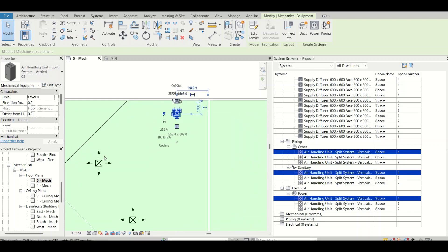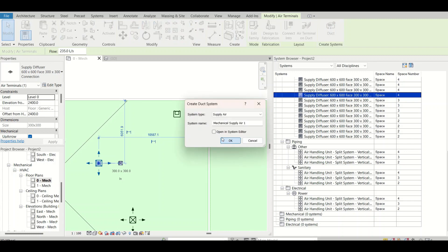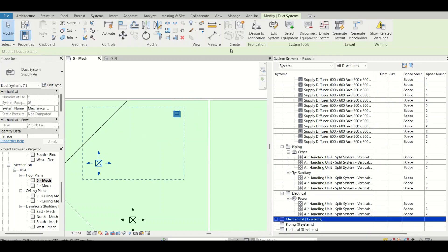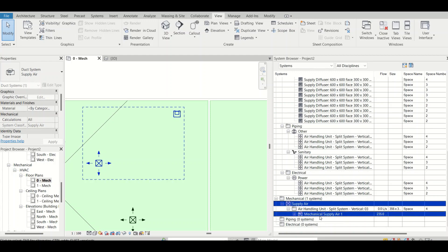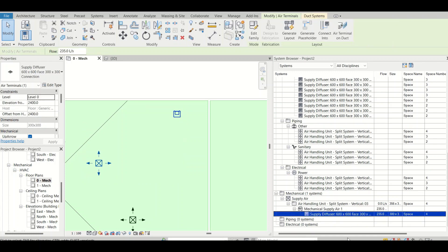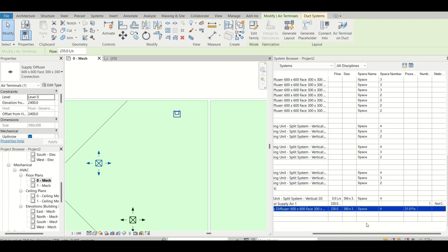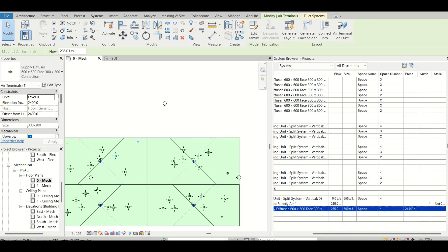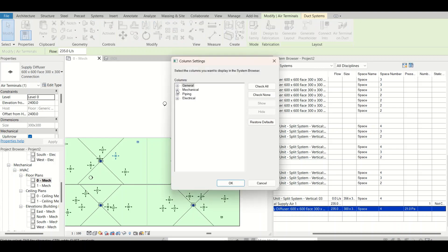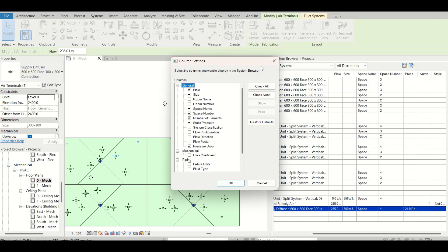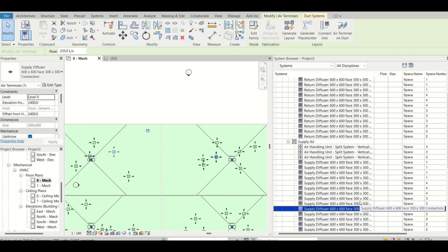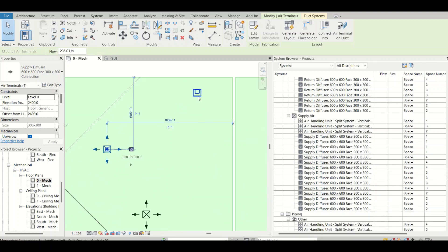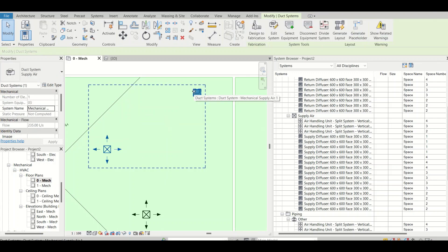If I select this air terminal and click on Supply Duct, then click Select Equipment and select the AHU, the system is now defined. Under Supply Air I can now see my AHU, my system, and inside the system I can see my diffuser as well. You can also see the space name — Space 4 — and parameters like pressure drop. You can add additional parameters here for piping, mechanical, or whatever you need to cross-check.